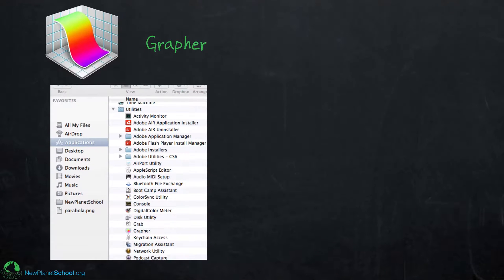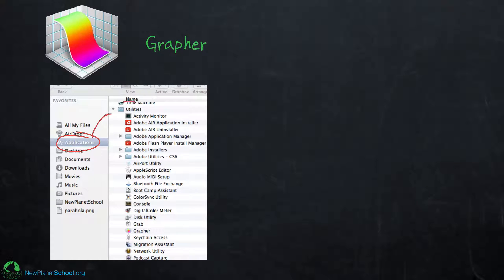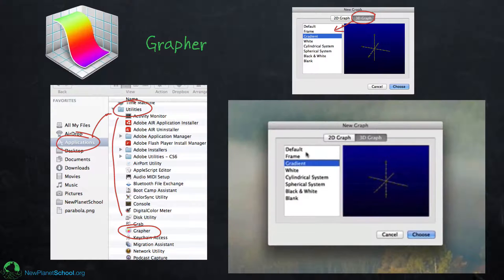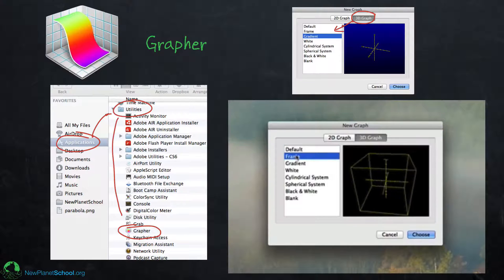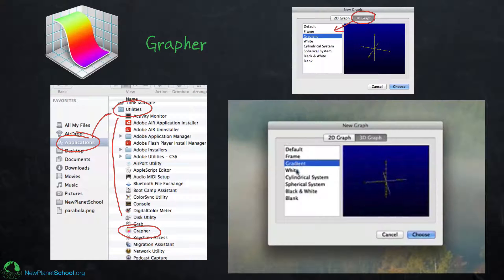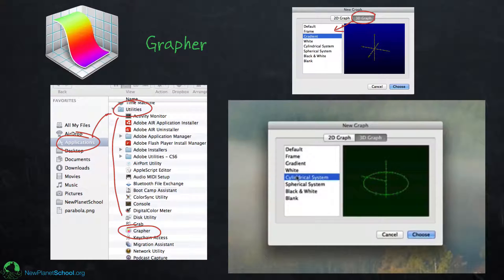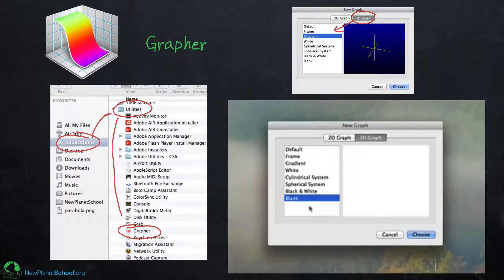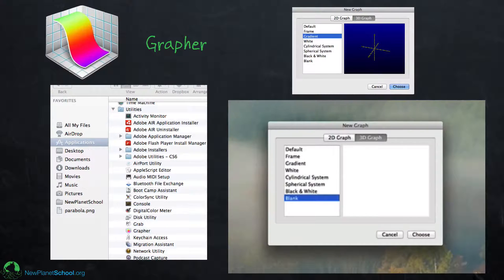Just to remind you, if you haven't seen the other videos: to get into Grapher you have to be on a Mac. You find it by going into Applications, then Utilities, and there it is. If you double click on it, a window will come up. In this video we're going to look at what happens when you select 3D Graph. A box will come up giving you some different options — the default graph with a black background, a blue gradient background, a white background, cylindrical coordinate systems, spherical coordinate systems, or just simple black and white with a box, or blank.